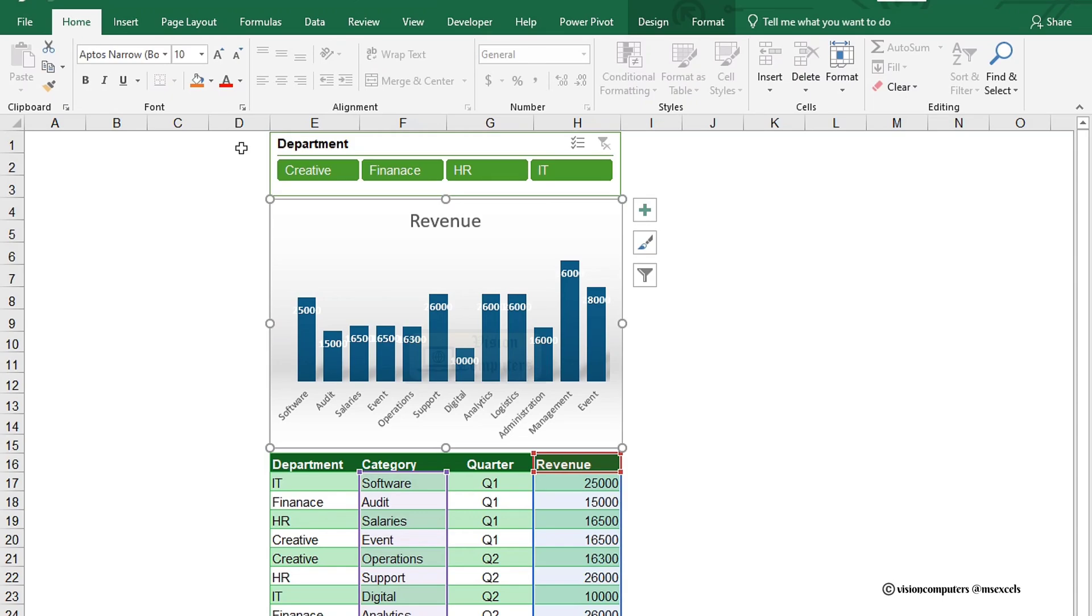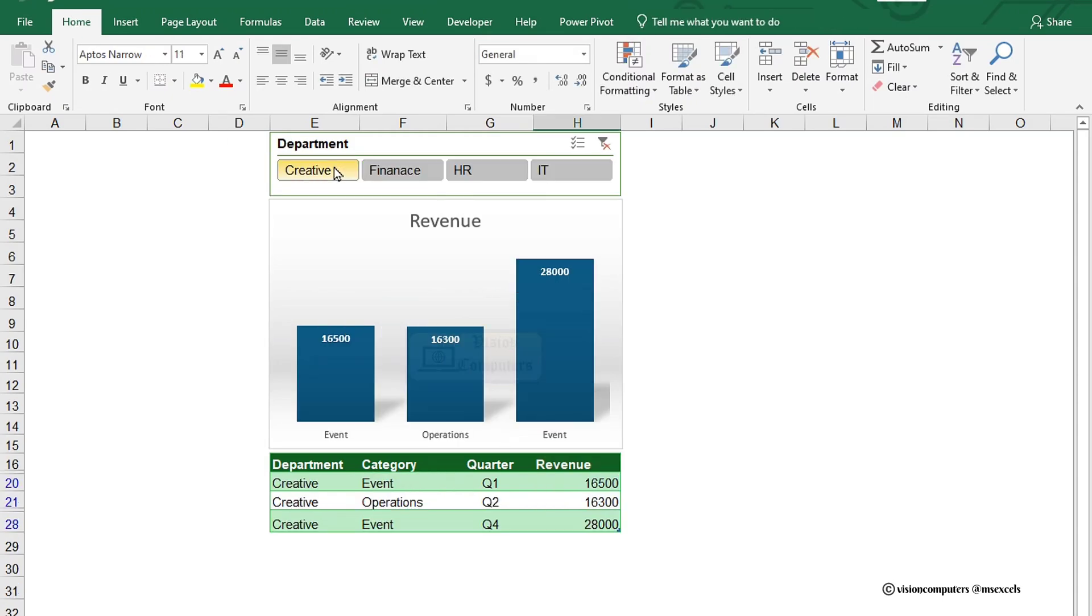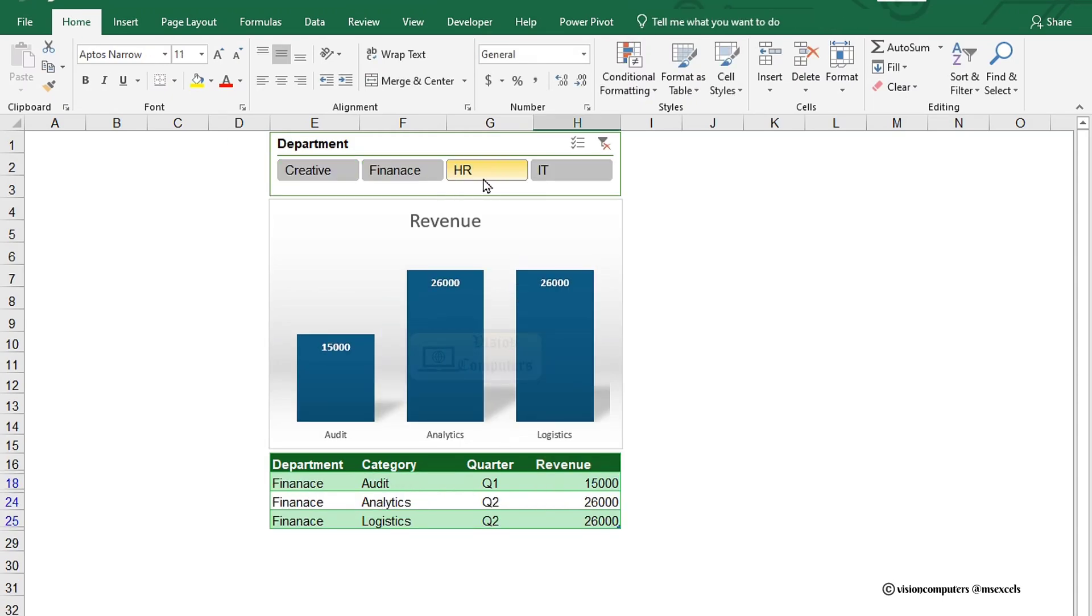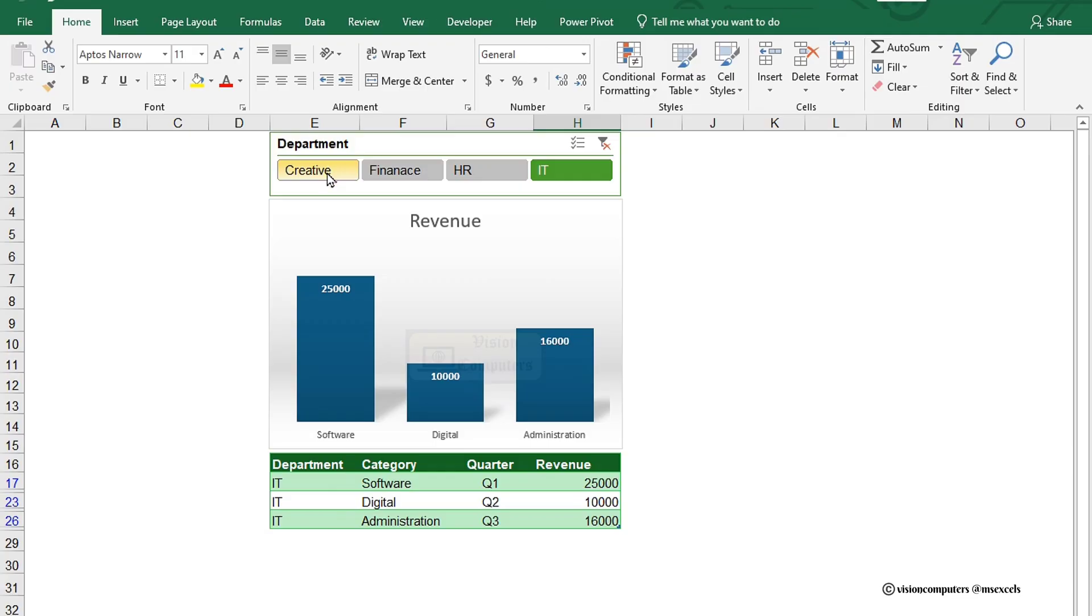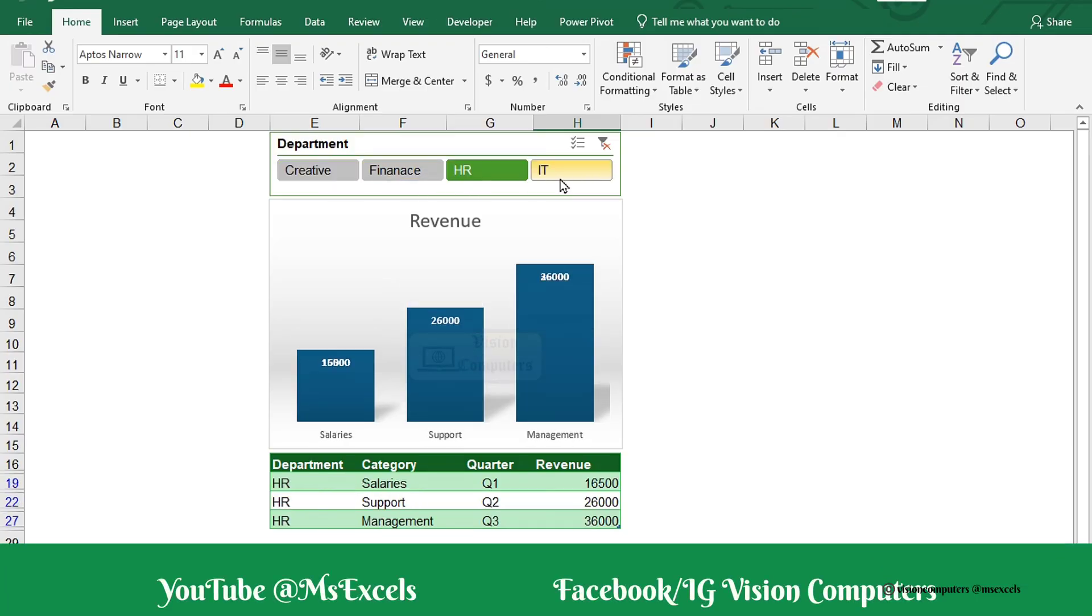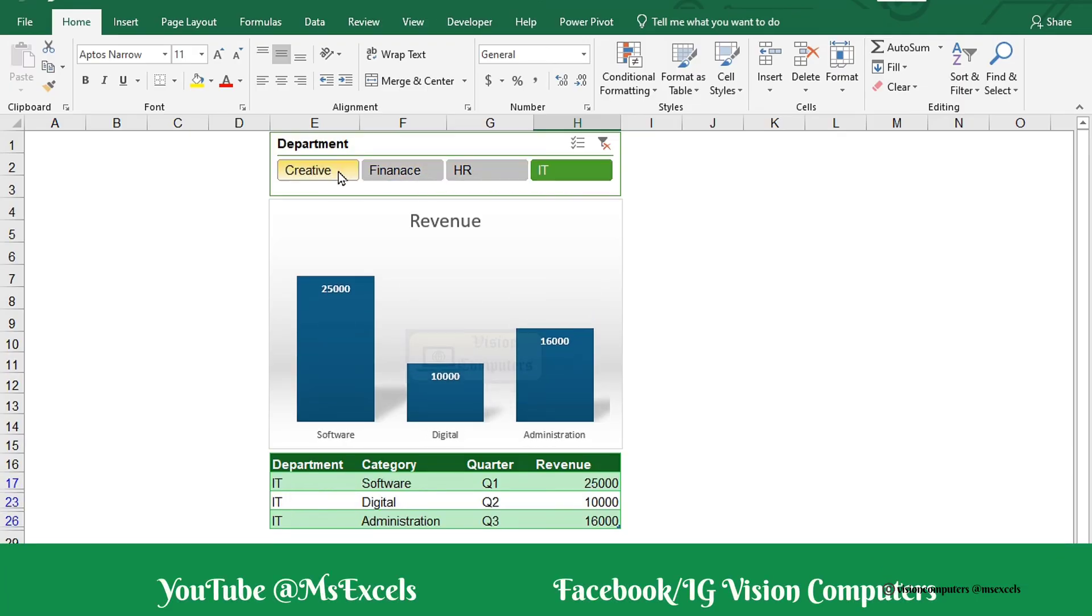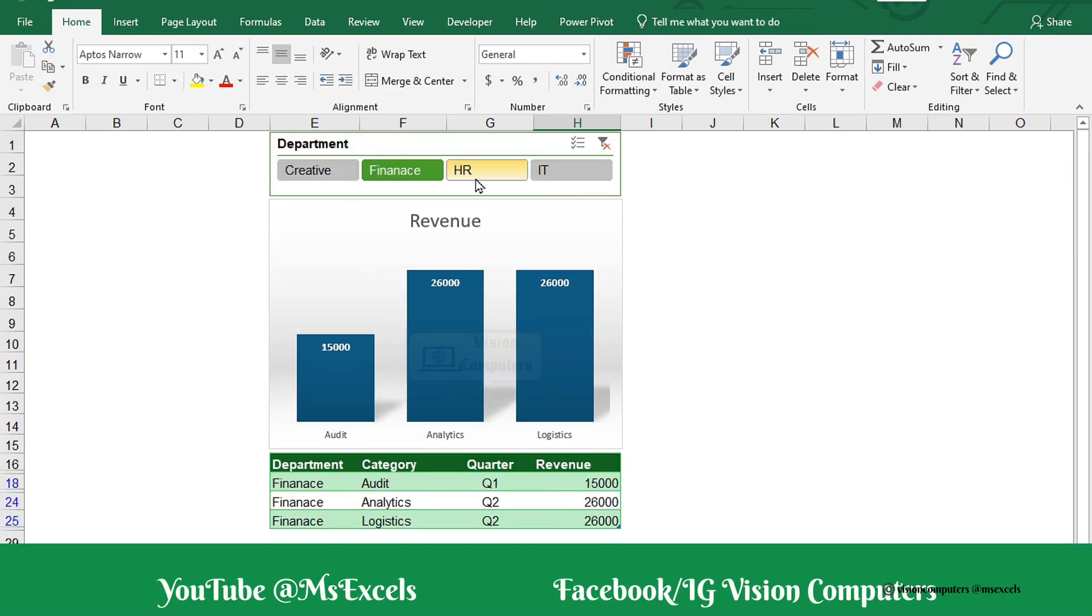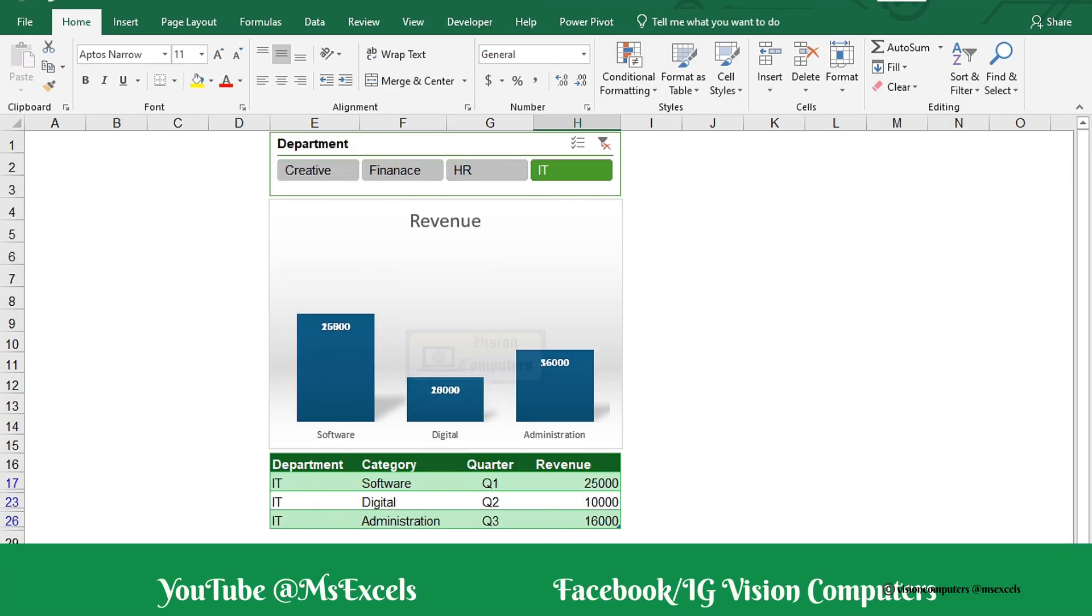Take a look at the final output. Like and follow us for more Excel tips and tutorials, and hit subscribe for regular updates on productivity hacks and more. Thank you.